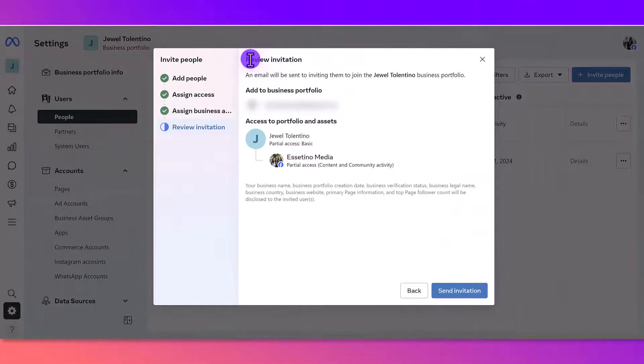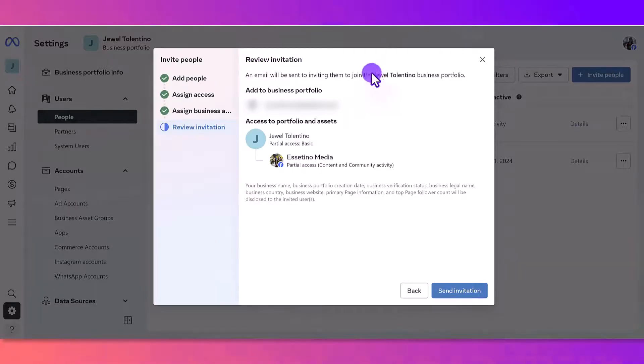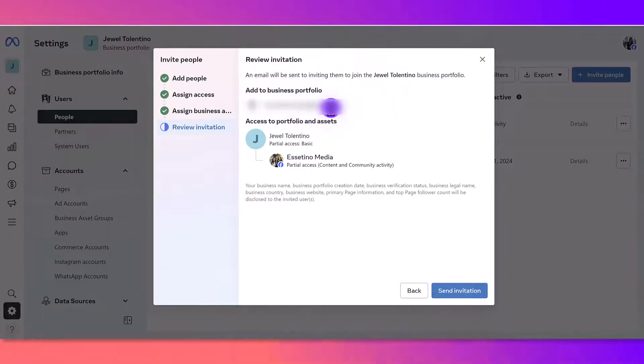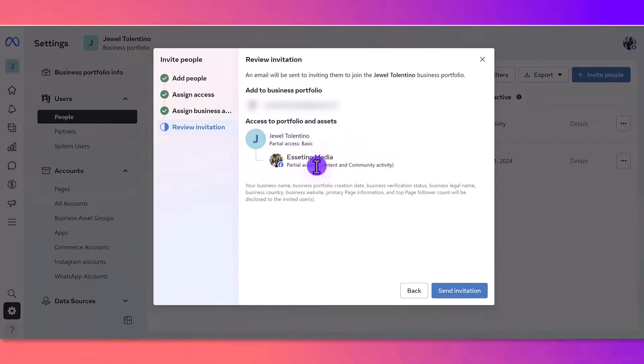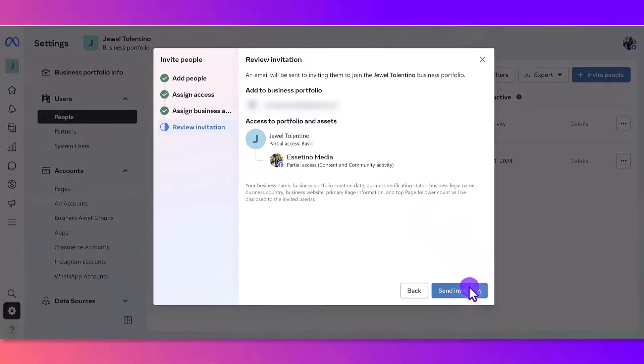From here, it's going to ask you to review what you've just done. So it's going to be this person's email, giving them partial access, basic to this Facebook page, and then you click Send Invitation. Then they have to accept it on their end.